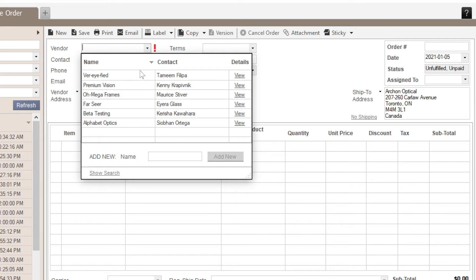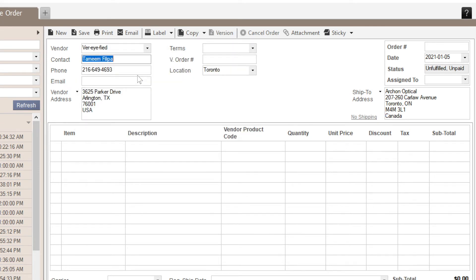You can also fill out basic vendor details like these. If you end up creating a new vendor right on the order, any details that you add here will be saved back to their vendor record for future use.